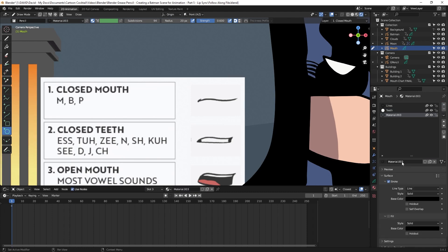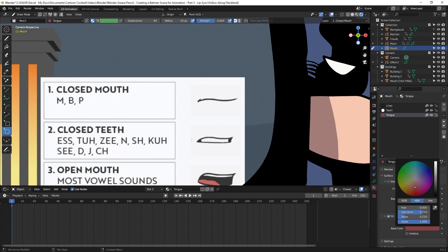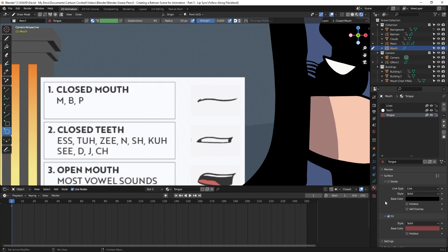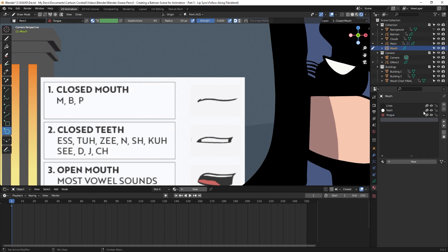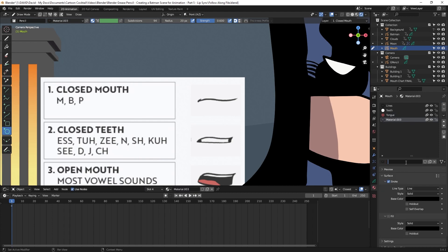I'll click new again, name it tongue, uncheck stroke, check fill, and change it to a red color. As I've talked about in other videos, I really like using the material system for Grease Pencil instead of the color attribute system, because I want to be able to change colors in the future — if I change a color here, it'll change across all my drawings. So I'll add one more, click new, type in mouth background, uncheck stroke, check fill, and leave that black. Now we have our four colors.